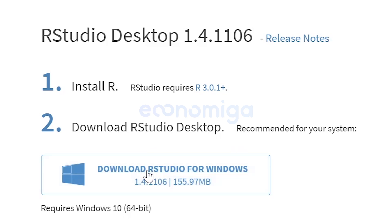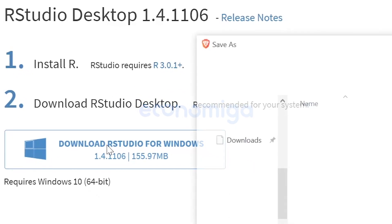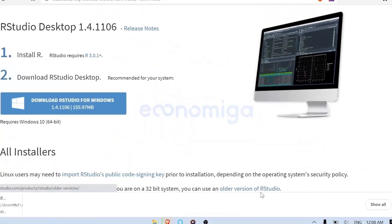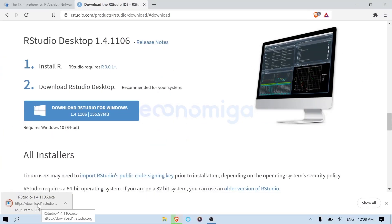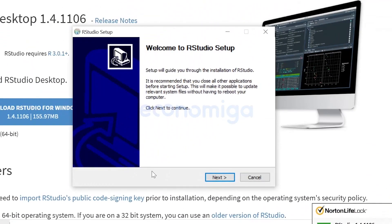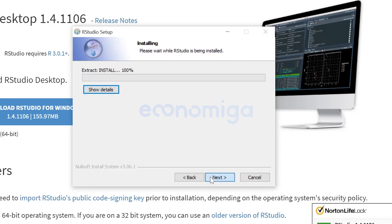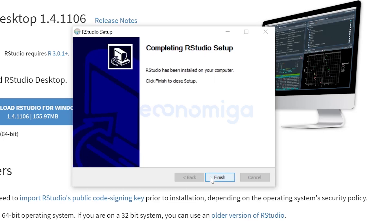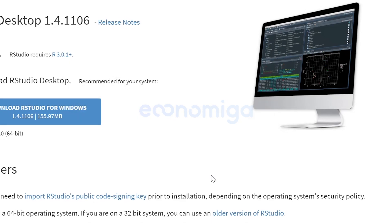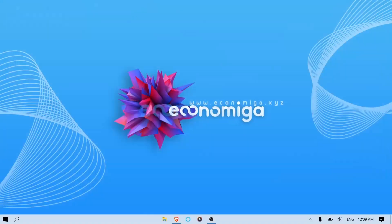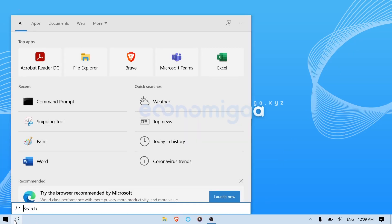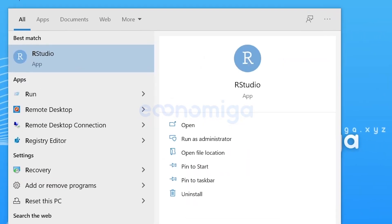You can download RStudio for Windows since you have already installed R 4.0.5 on your device. Once the file is downloaded, click on the setup file and follow along. Now you have successfully installed RStudio as well. Let's close this window and try opening RStudio to see if it works fine.